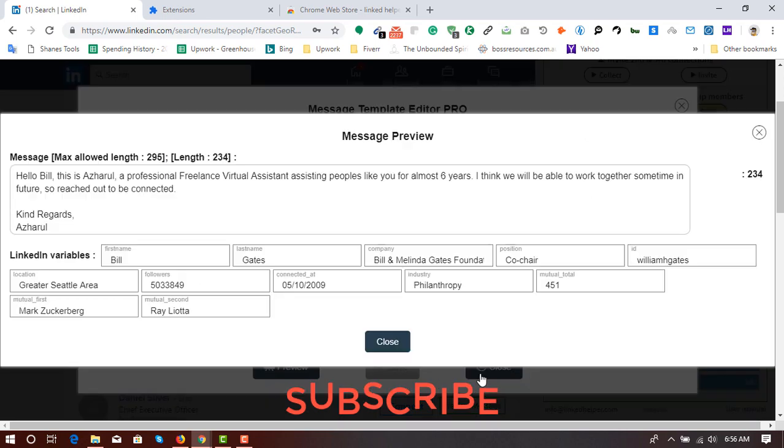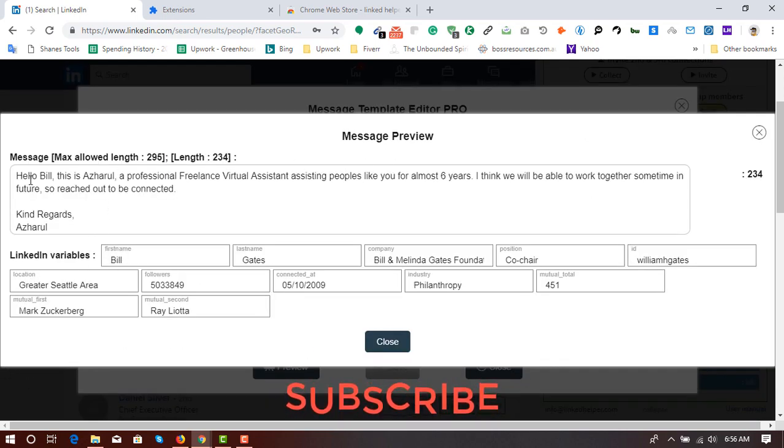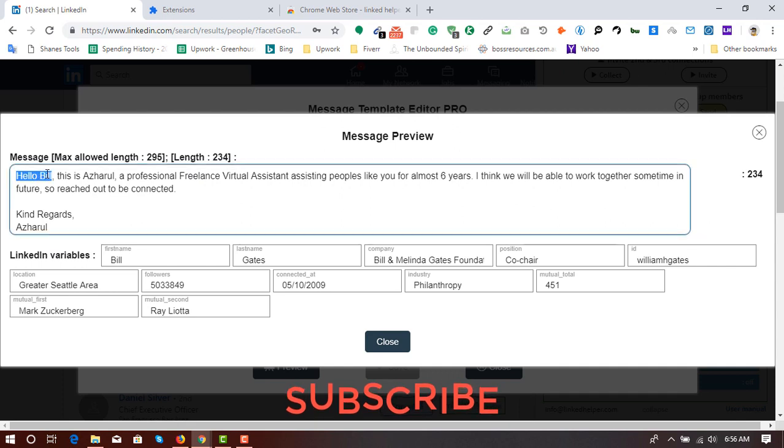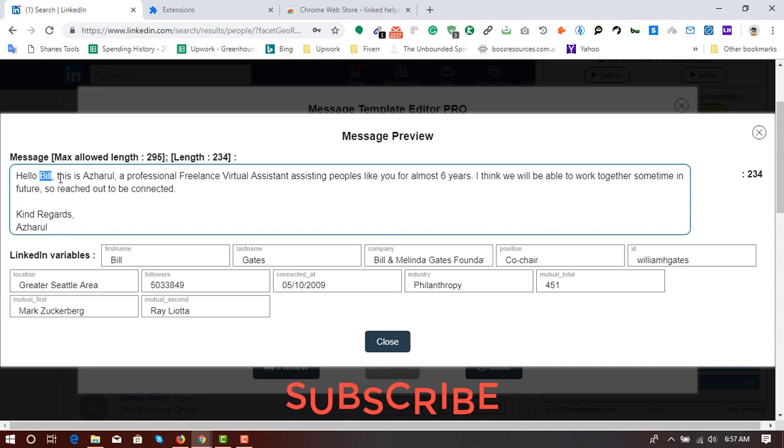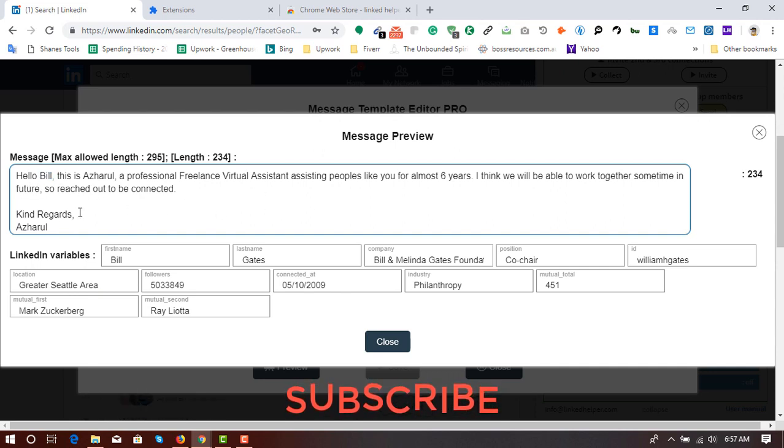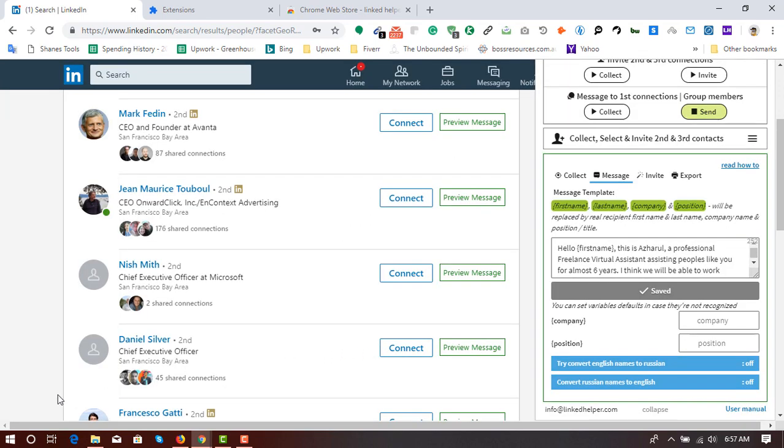Then click on close. And here is the preview. Message preview. So here by putting the first name in brackets, it's giving out the first name here. Hello, Will. And this will look like to our targeted lists. So I'm going to click on close.